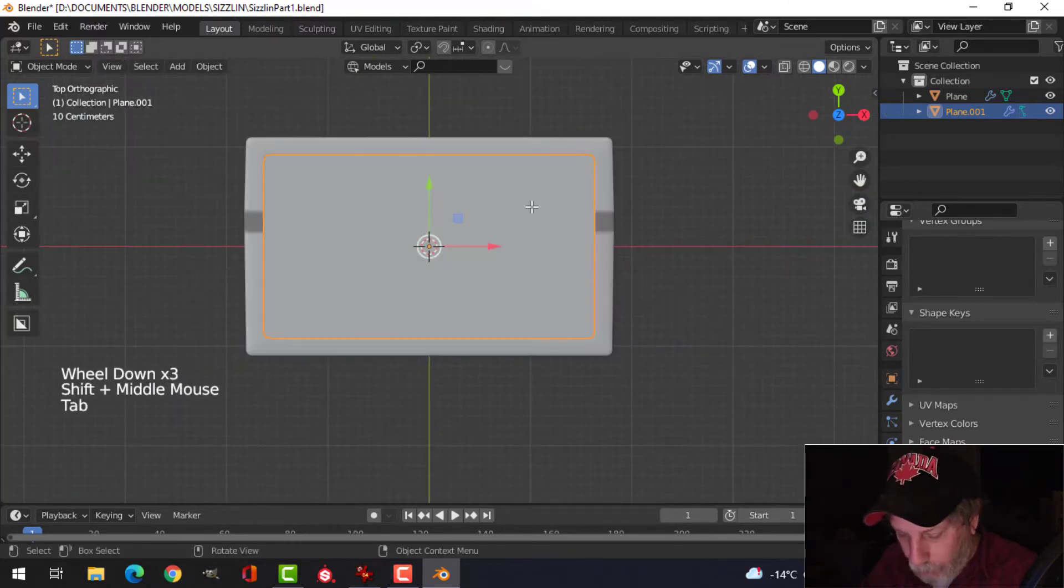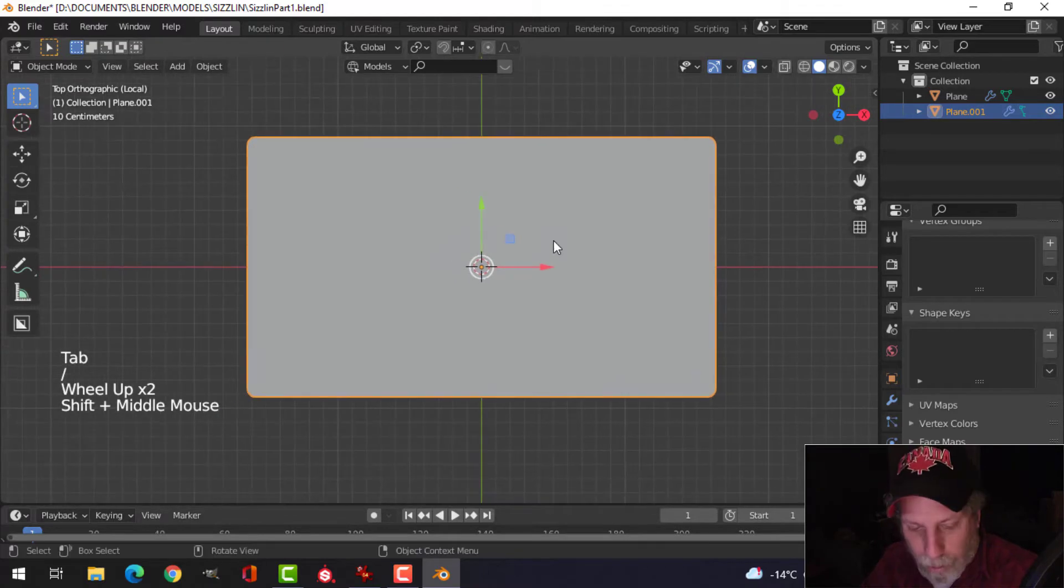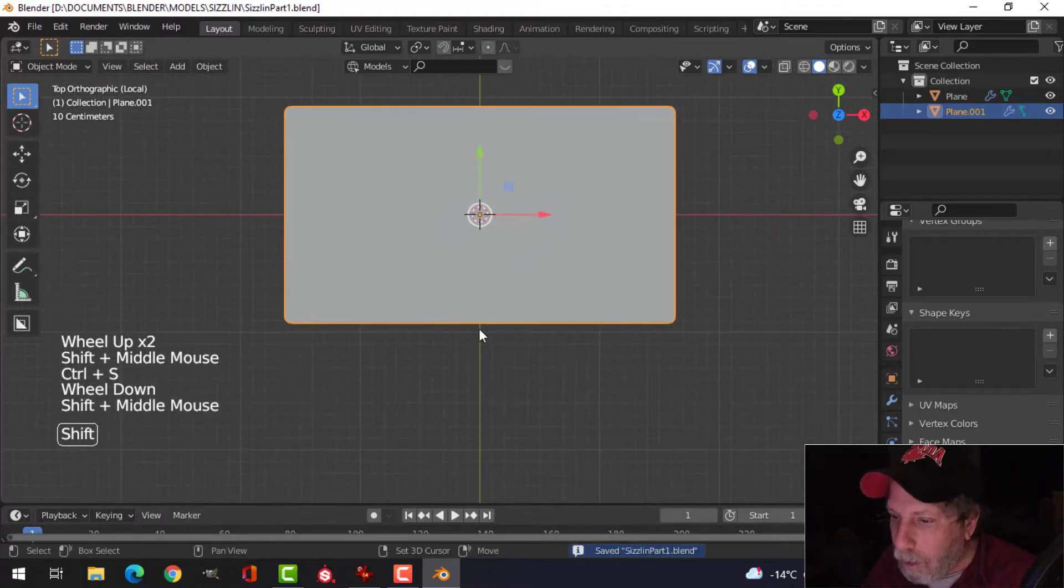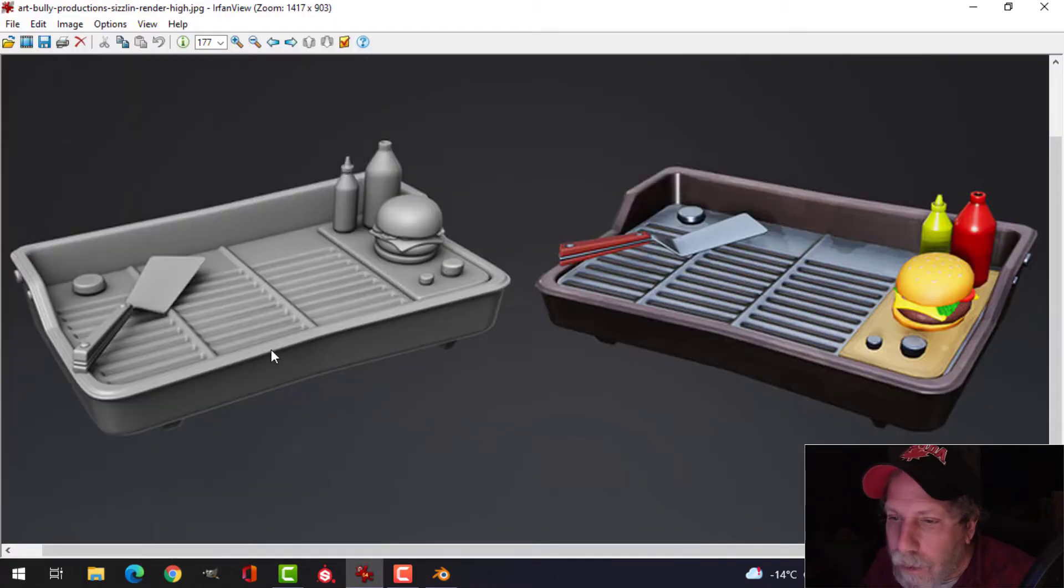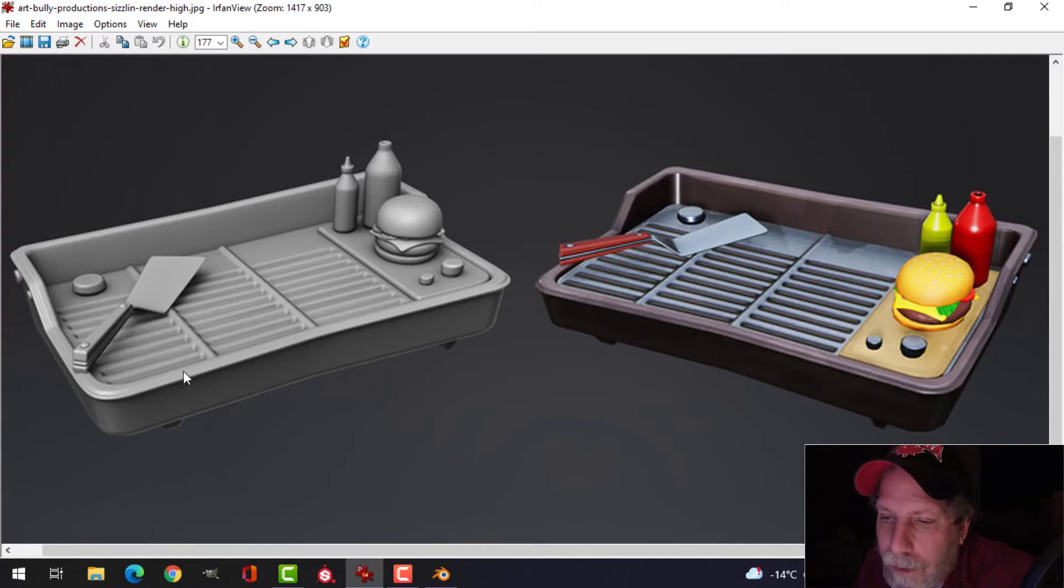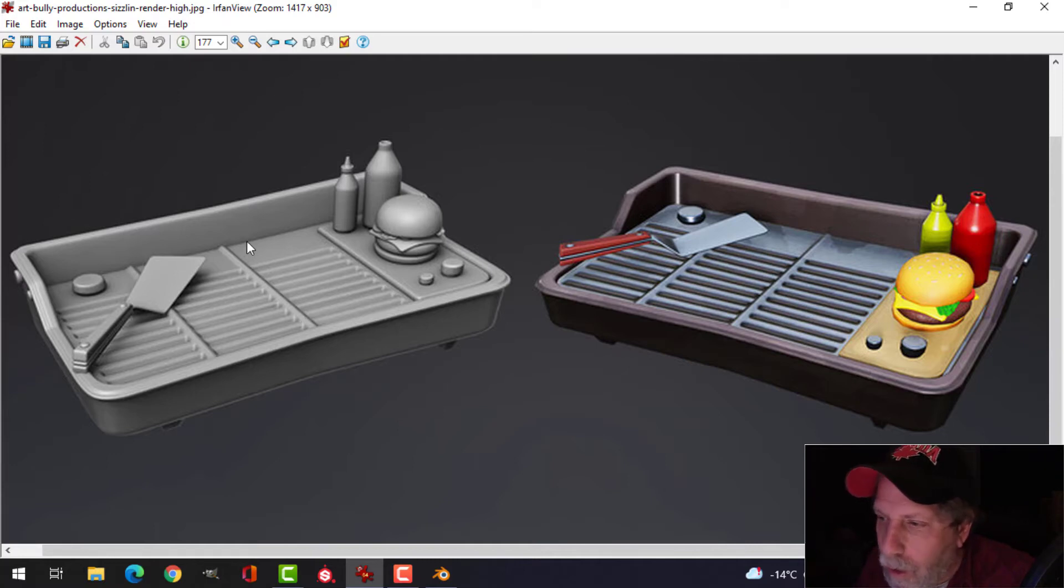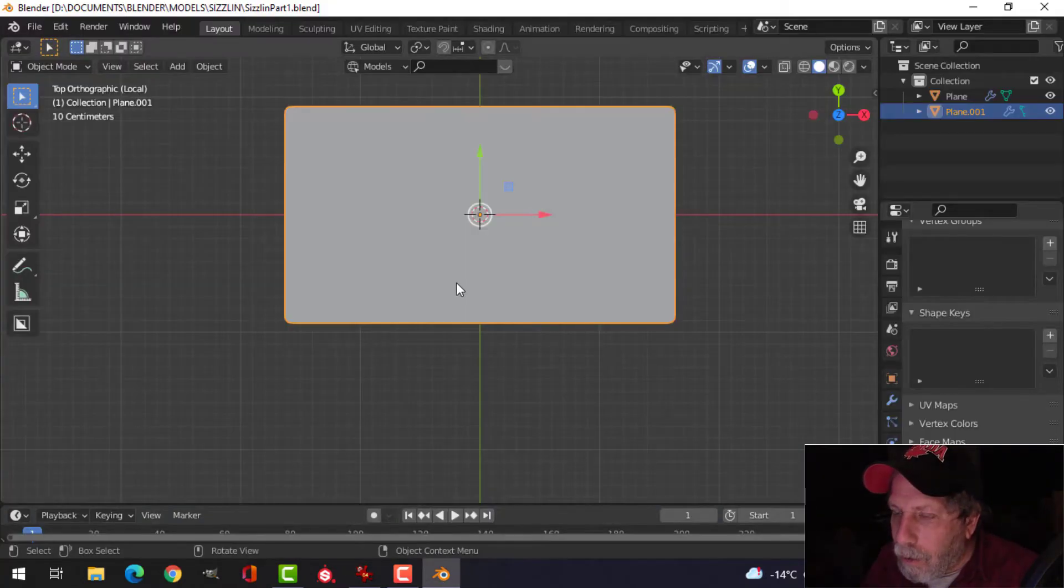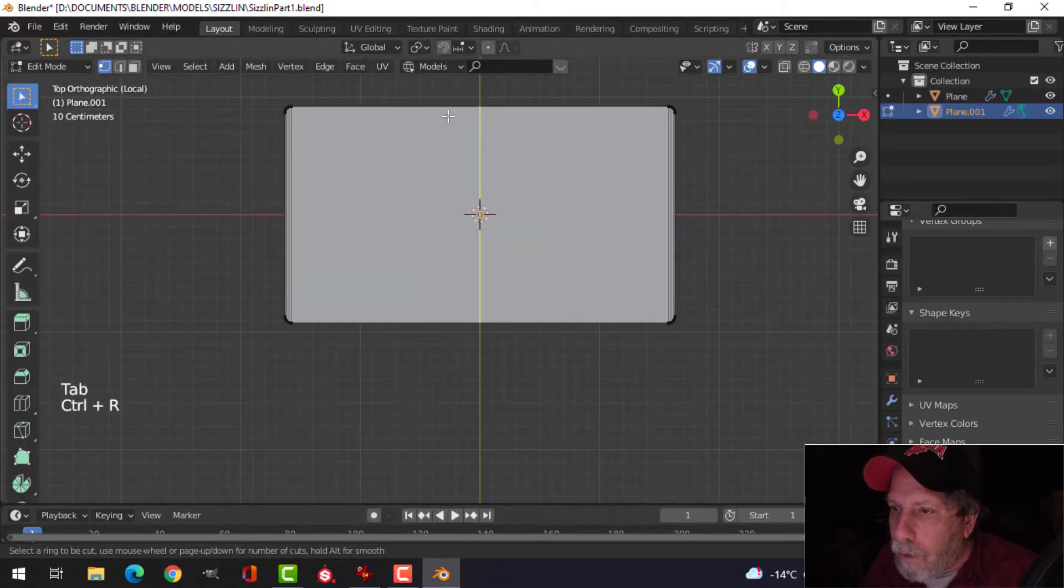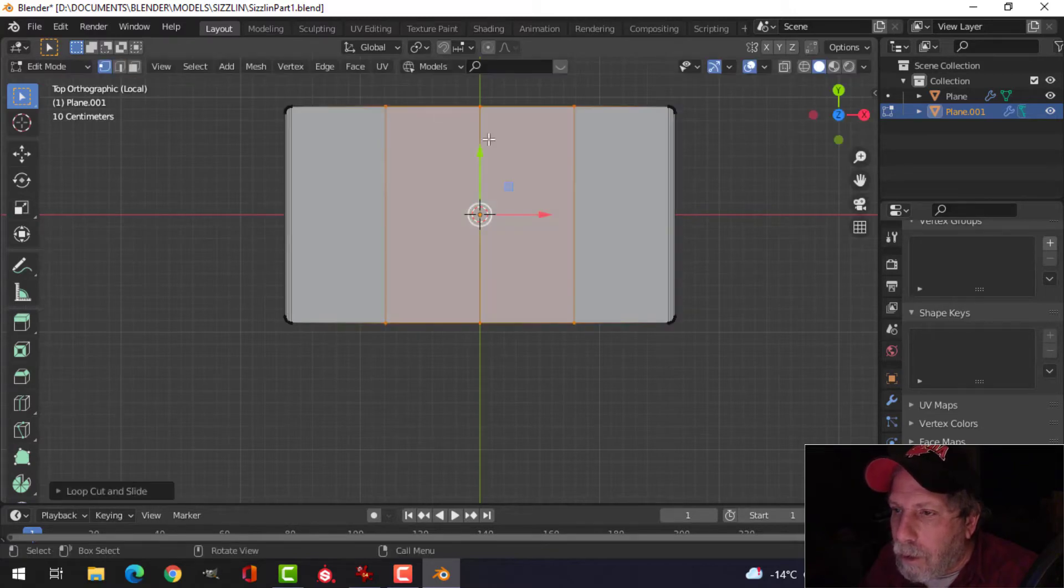So now we can put edge loops in here and stuff like that. I'm going to press the slash key just to focus on that, and I'm going to save. Let's have a look at this and think about this. So I want to get four sections. Let's just throw those in for a second.